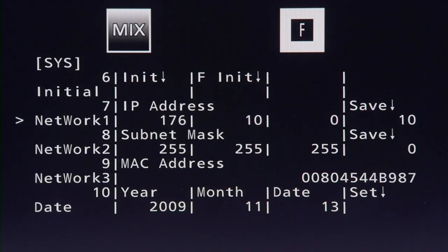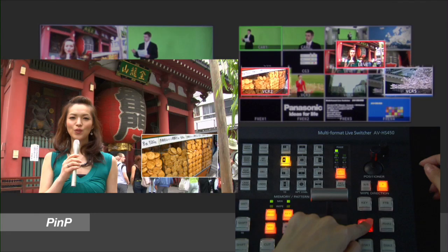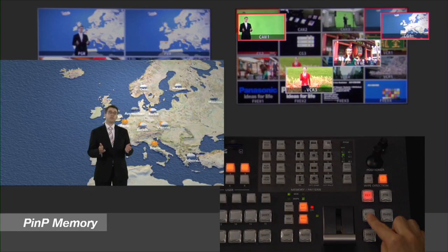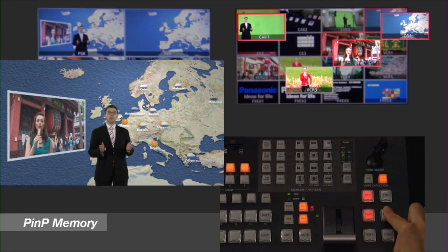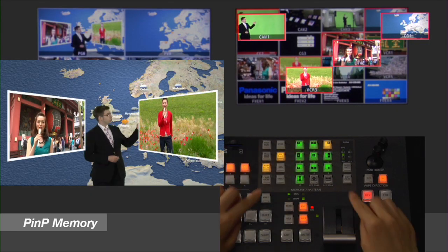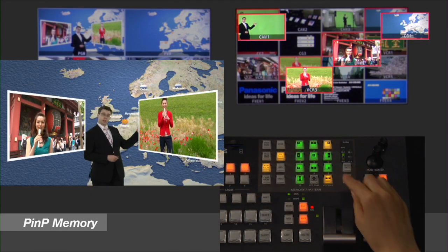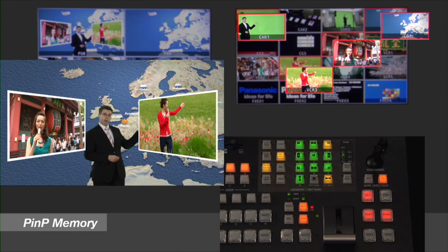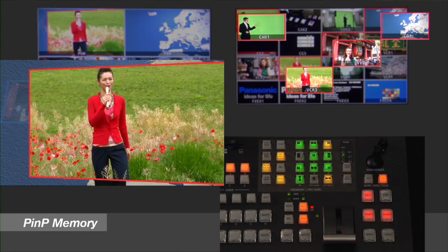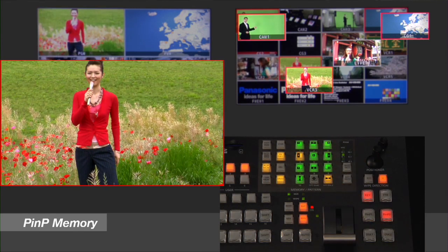The HS450's dual picture-in-picture function allows users to insert switchable images from two or more sources into movable, sizable boxes or circles.